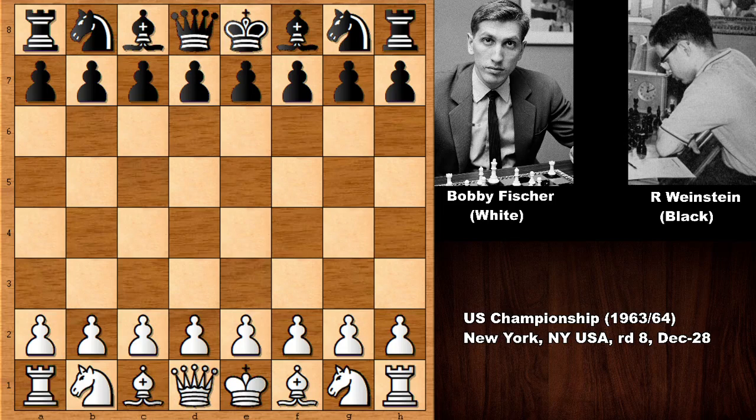Hello everyone and welcome back to another amazing chess game between Bobby Fischer and Raymond Weinstein. This chess game happened in the United States Chess Championship in 1963-1964.